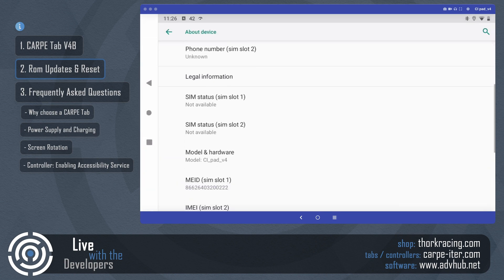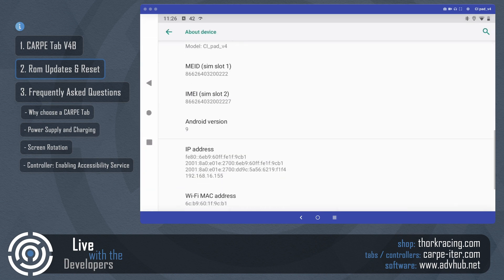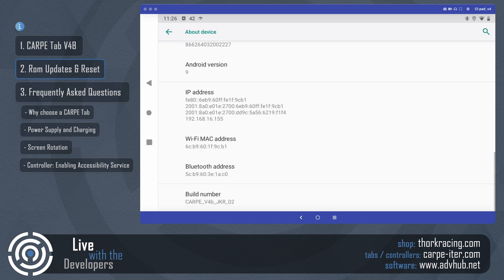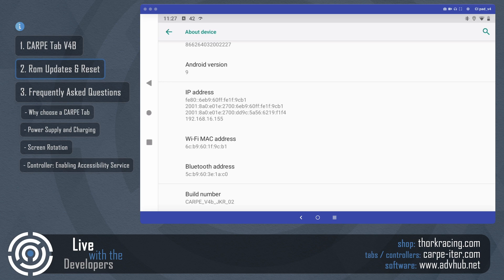Then scroll down and you will see about device. And now on the bottom, you have this thing called build number. So for the V4B, the build numbers are Carpe V4B. So this will tell you that you have a V4B.